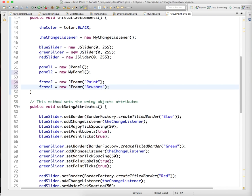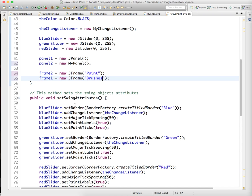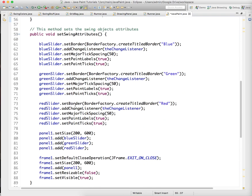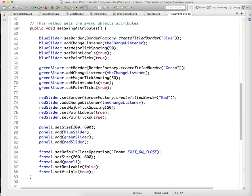Then, under set swing attributes, this is the method where I'm setting all the attributes, so I have one method again just to initialize new objects, and then another method to set up each of the swing components.